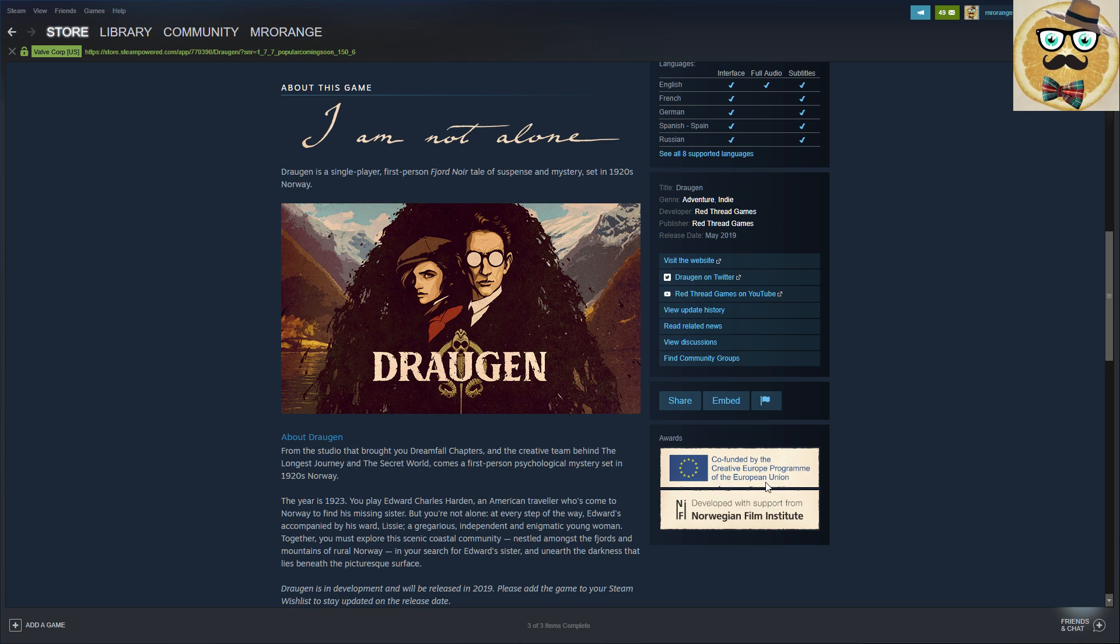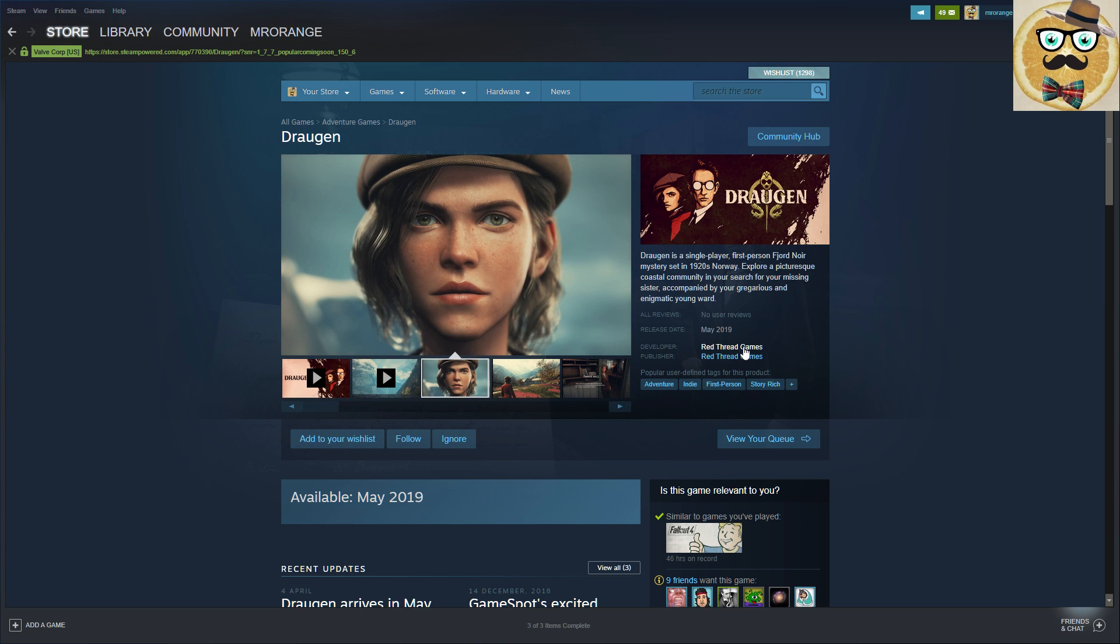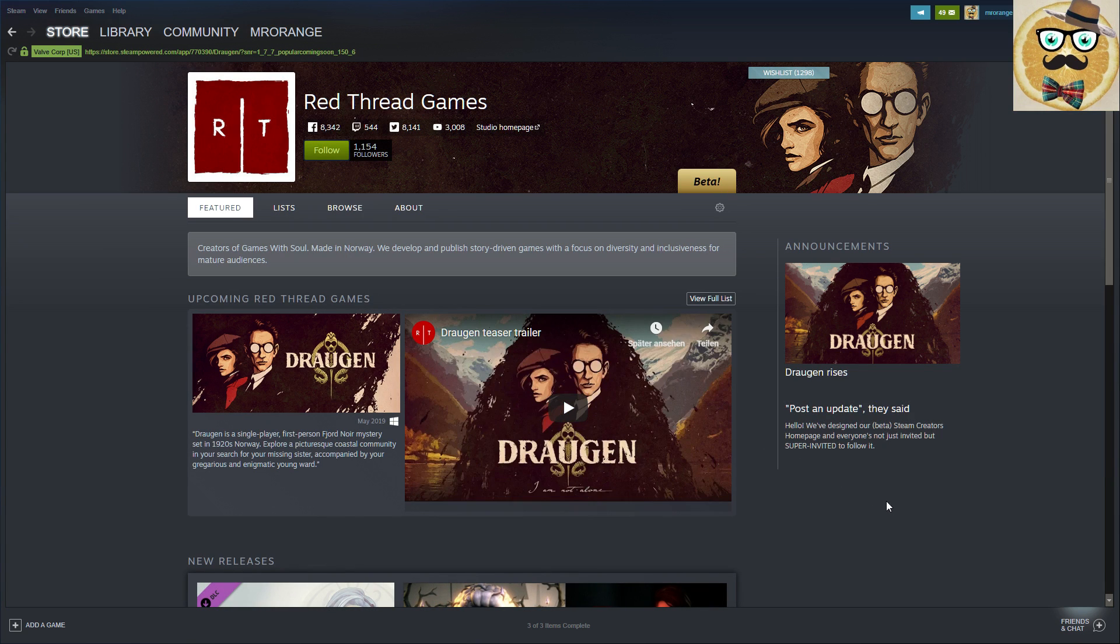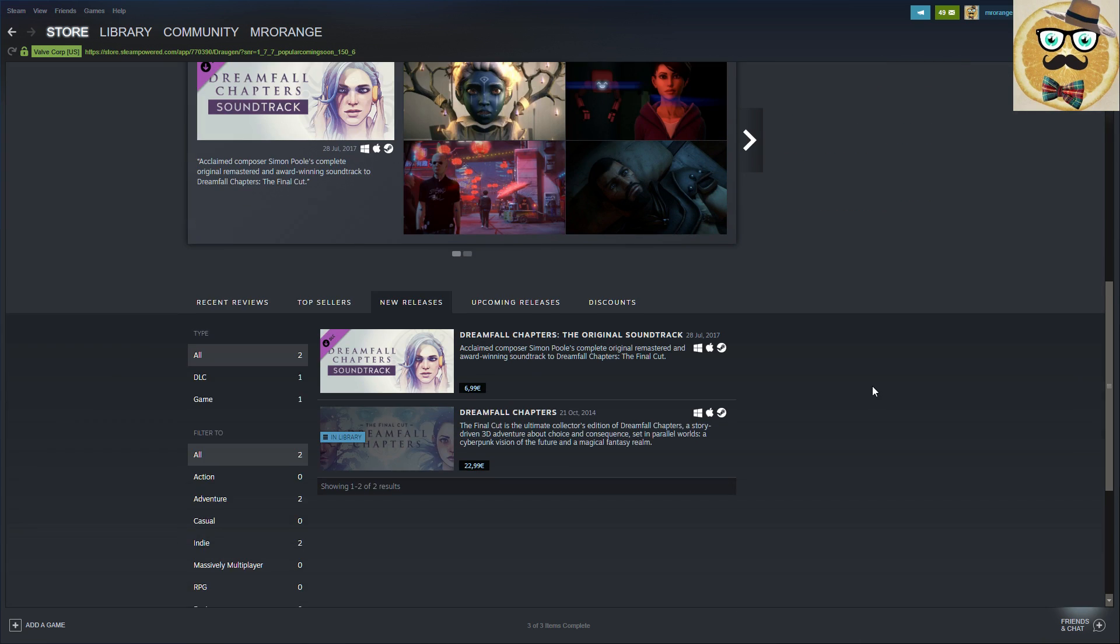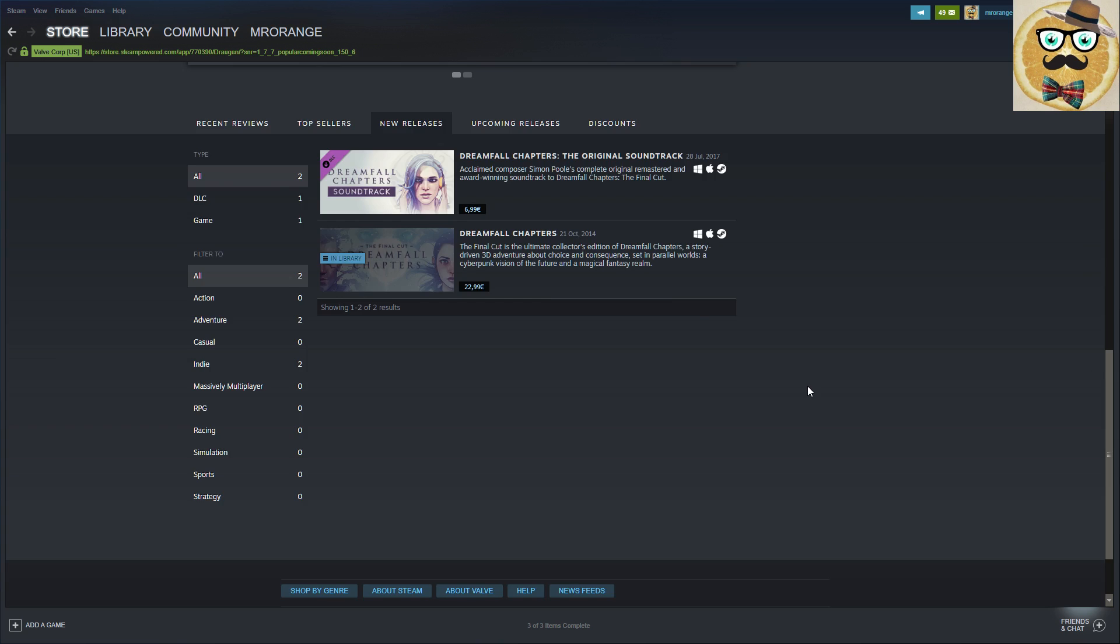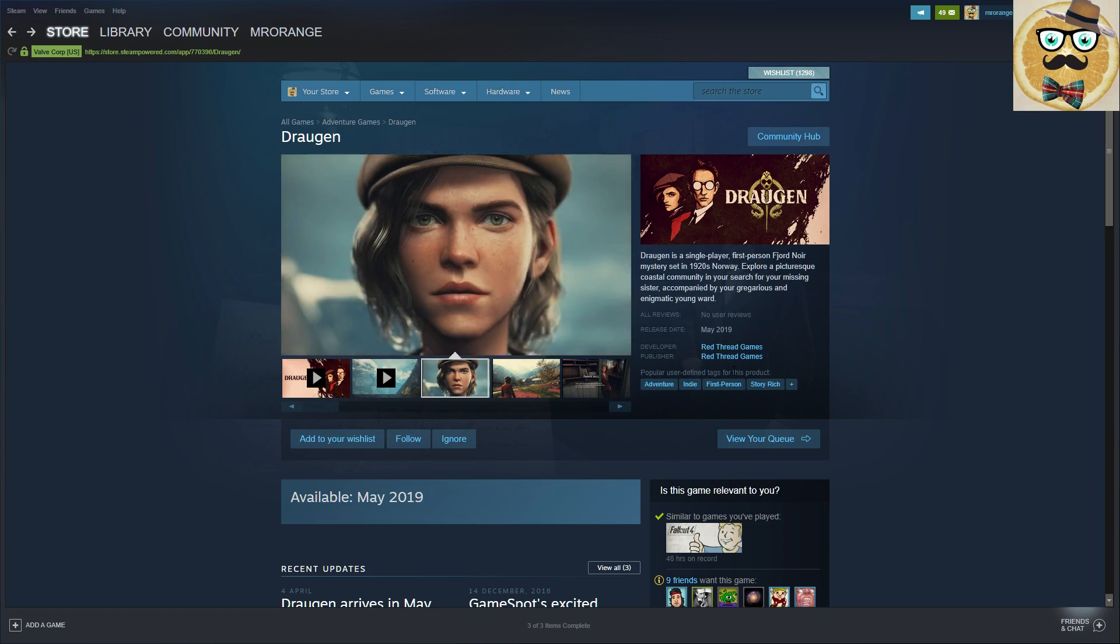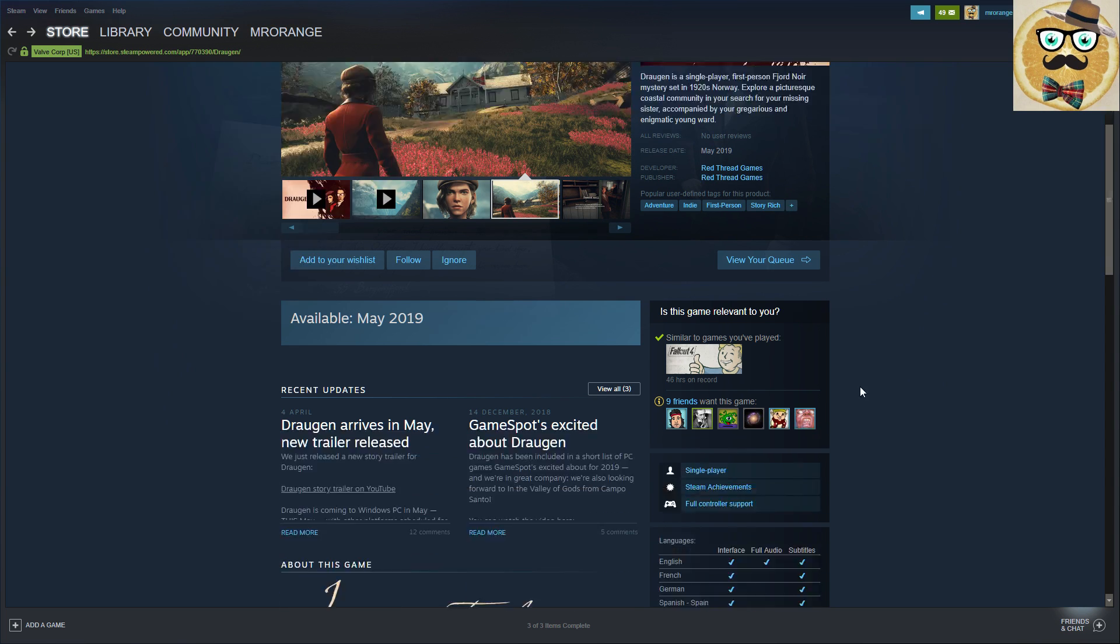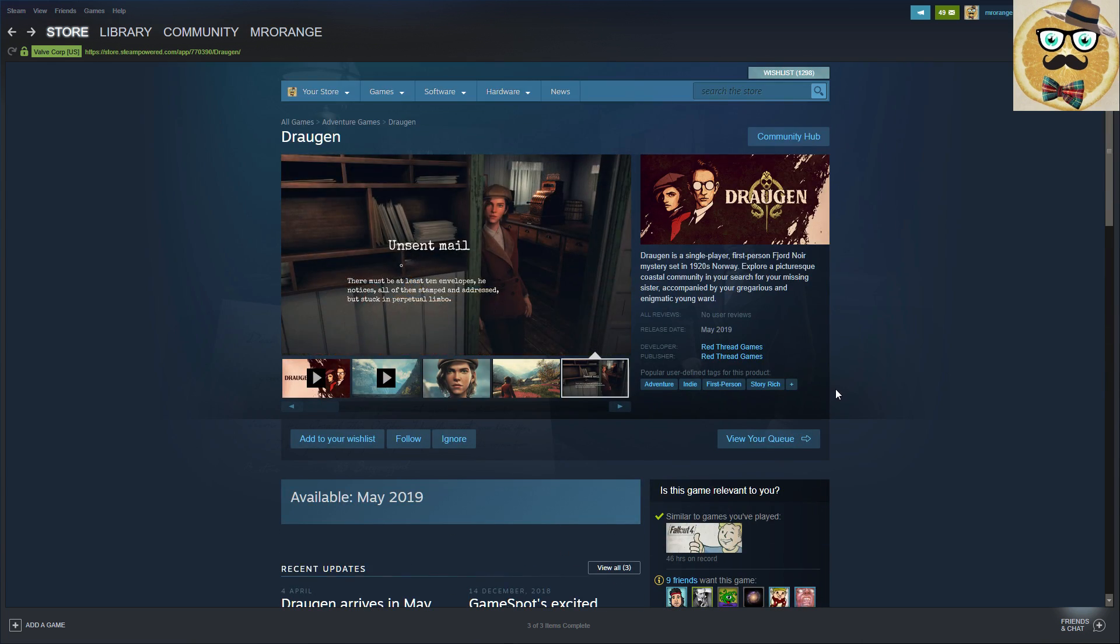Co-founded by the creative European program of the European Union, developed with support from the Norwegian Film Institute. So you see there are some subsidies money behind this. Red Thread Games, they were developing Dreamfall Chapters before, so there's no other game actually here. And I have to admit I really like the style, I really like the graphics. It looks very nice and I would say not losing any time, so let's jump into a trailer and watch it.